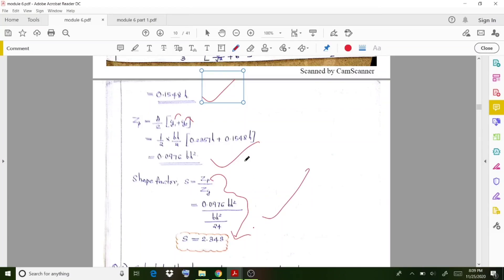Similarly, we can calculate shape factors for I-sections, symmetrical I-sections, and T-sections. We will discuss those in the next class. With this, we wind up today's session. Thank you.